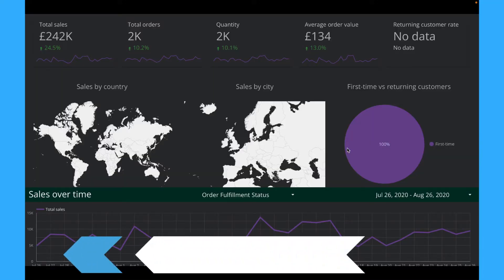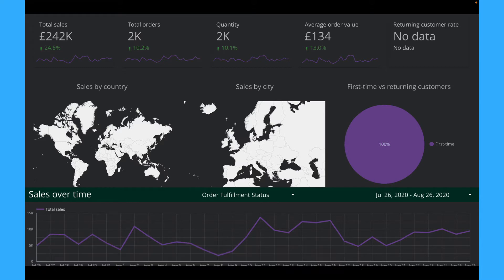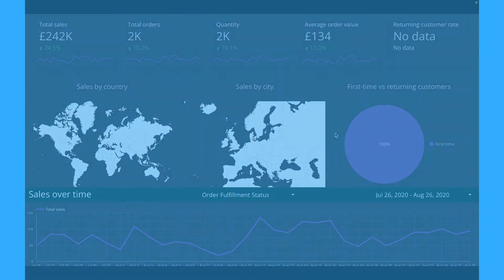The next way to use Data Studio is to create Shopify dashboard. Actually you can connect all this Shopify data to Data Studio and visualize it.